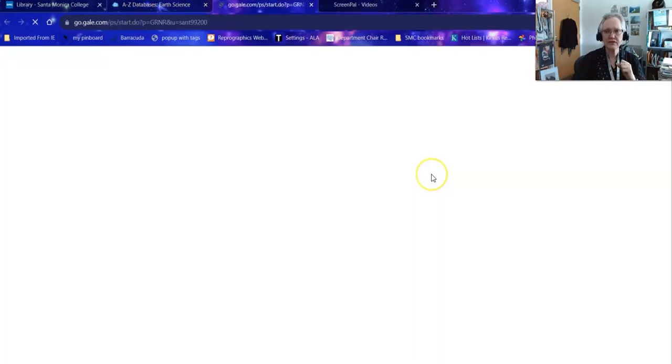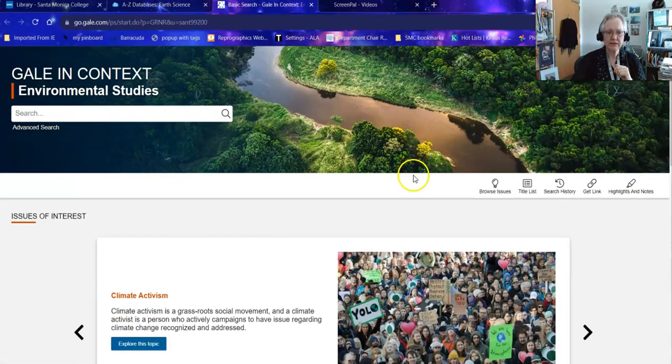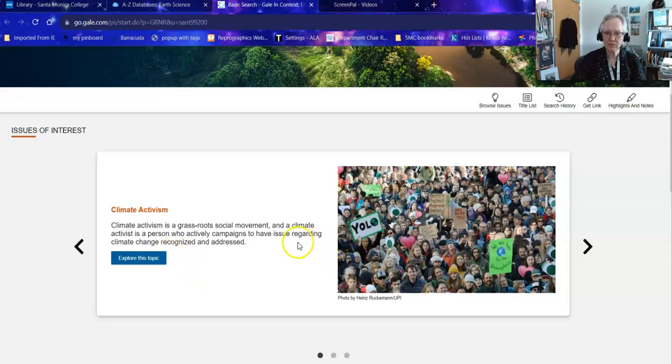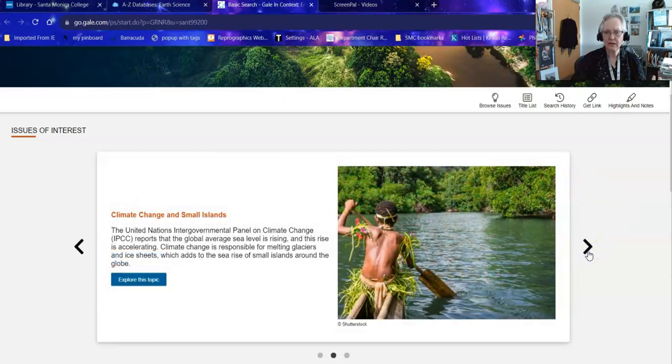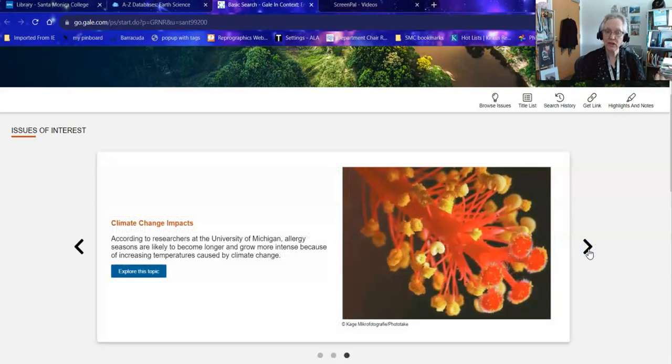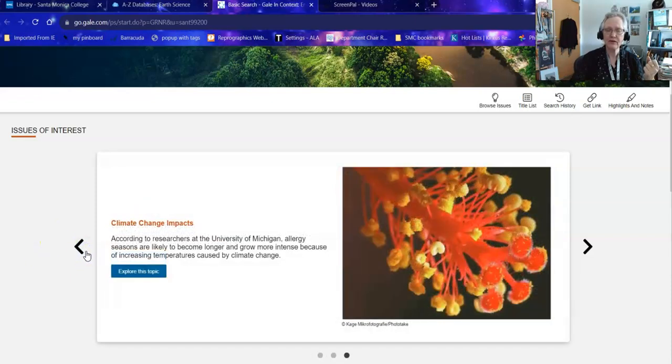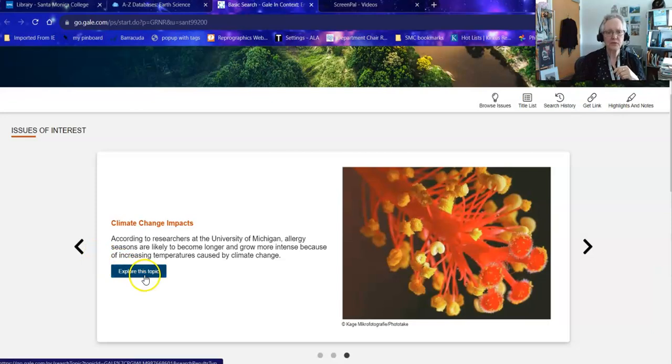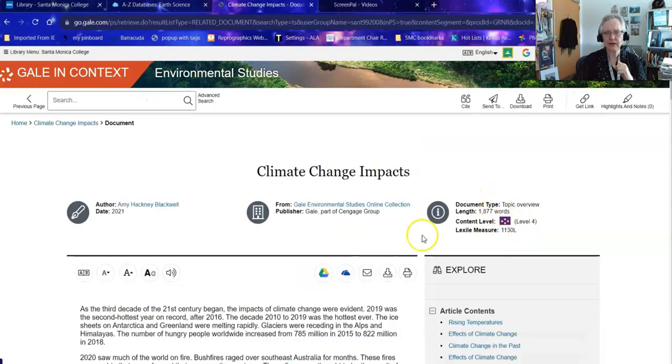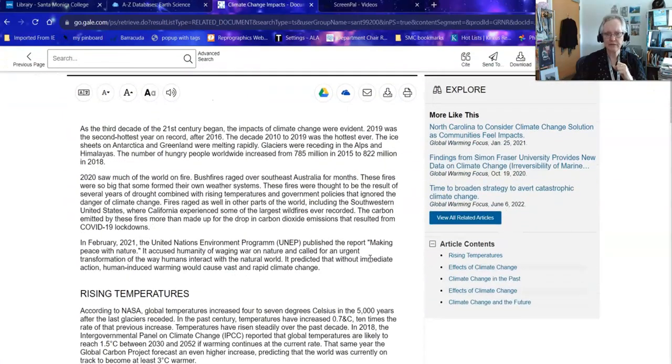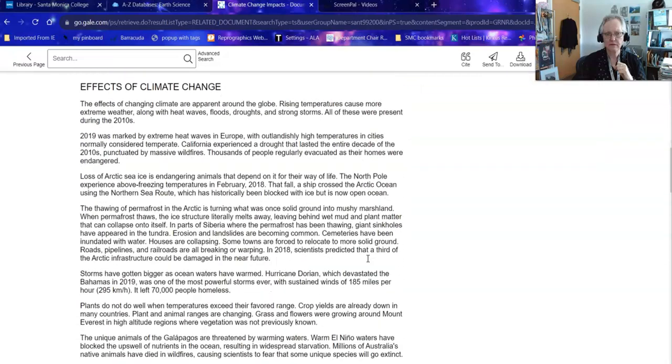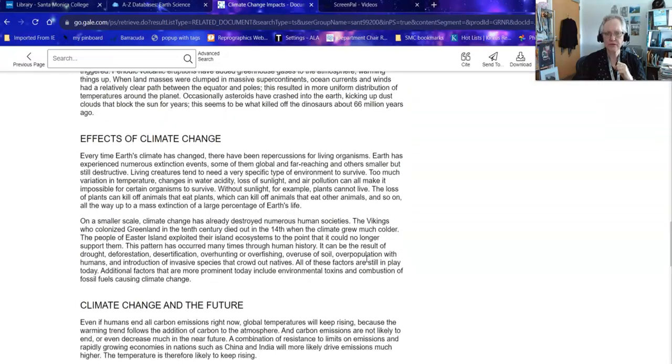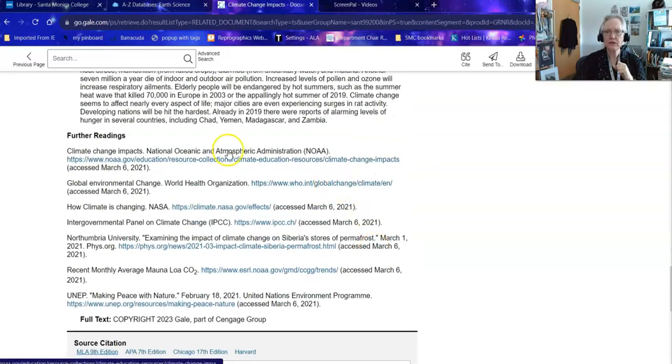This gives the 10 databases that are tagged as earth science databases out of our 115 or 116. Don't necessarily go for the best bet, because the best bet is not based on your understanding of your topic. Instead, scroll through and see if you can find one that you think would be really effective for your question. In this case, I'm going to look at environmental studies. Gail, in context, is just the publisher. And when you look at this, you'll notice that it gives you various topics that you can explore. If you're interested in activism, for example, that's one. It gives you the impact of climate change on small islands. It gives you the general concept of impacts of climate change. So this is a way to get started if you have a really general idea of your topic.